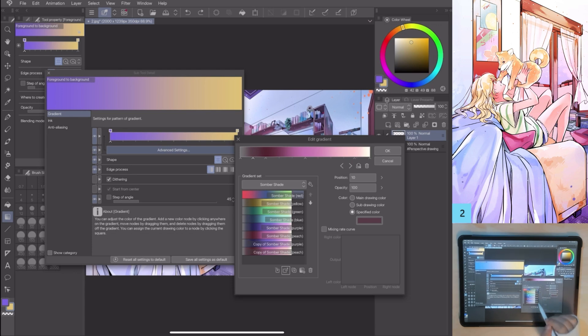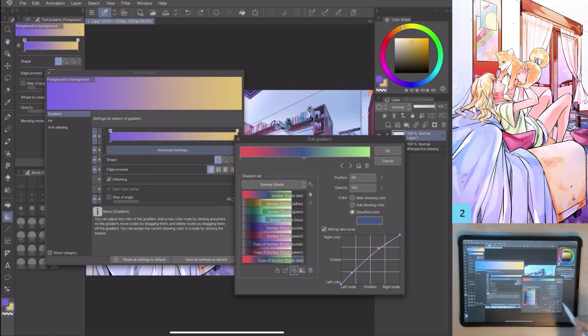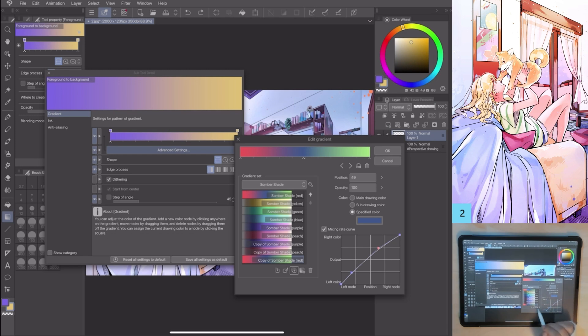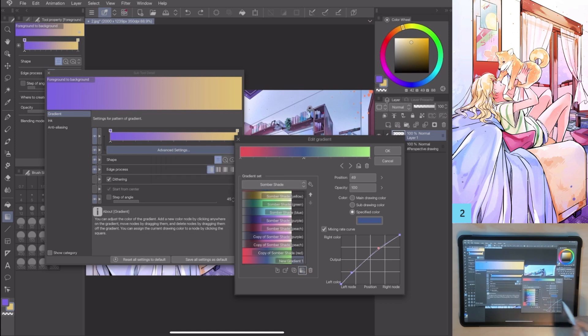With duplicate selected gradient, I can duplicate a gradient in the set so I can edit it without touching the first one. Create a new gradient. Delete gradient.